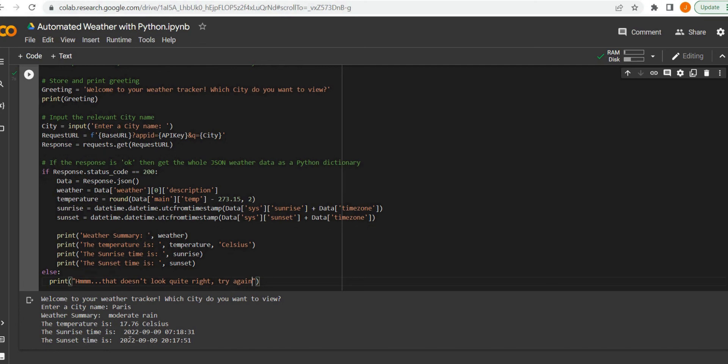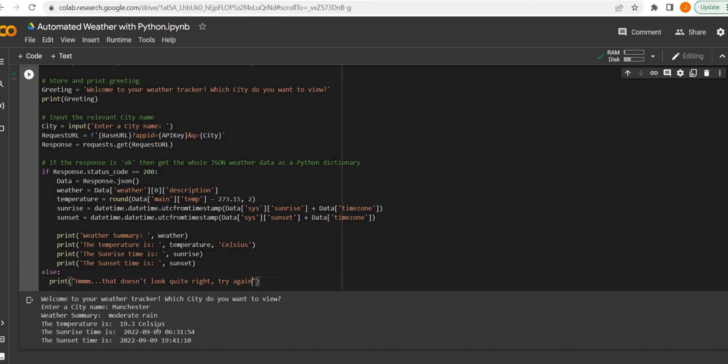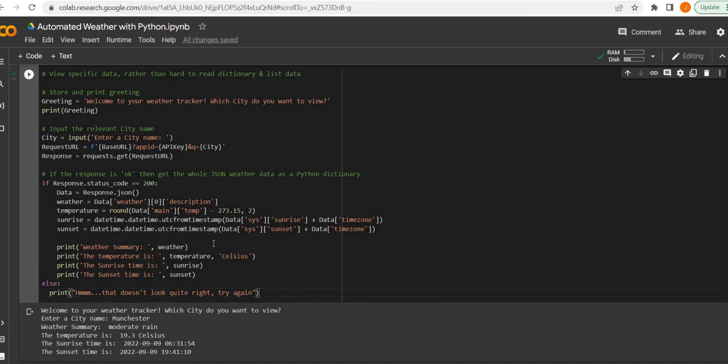We could test this - can type in Manchester - see we get nicely formatted information with time relevant to the time zone we are in. If you want to see me implement this with an actual front end, let me know in the comments. And as usual, feel free to like, comment, subscribe, and share. Thank you.